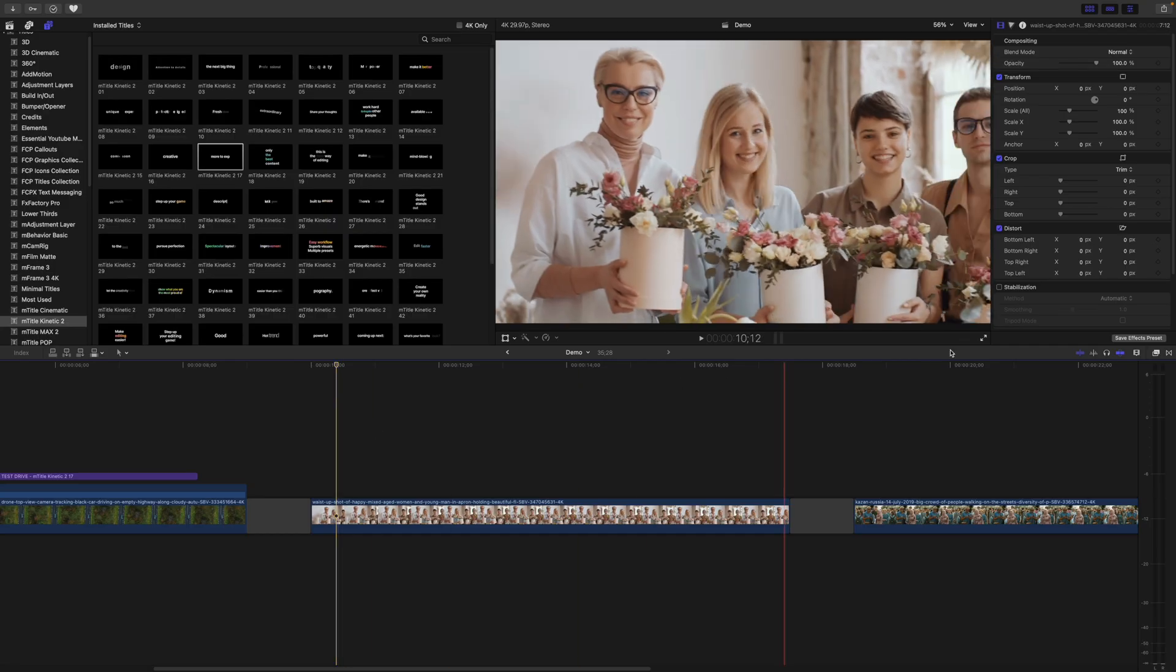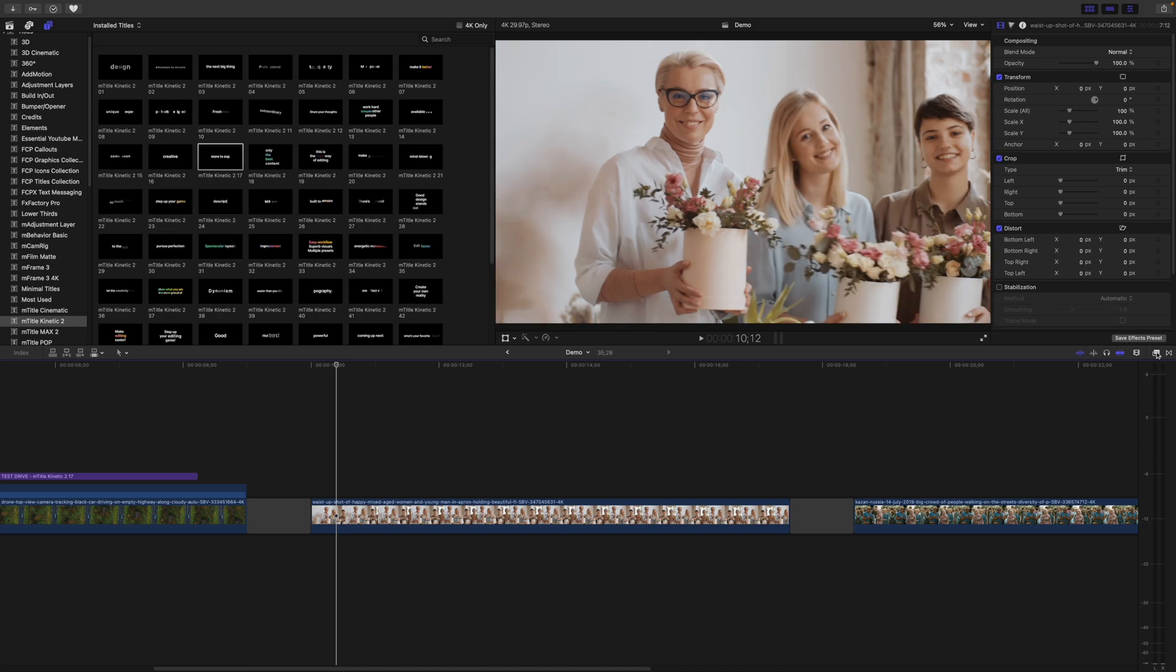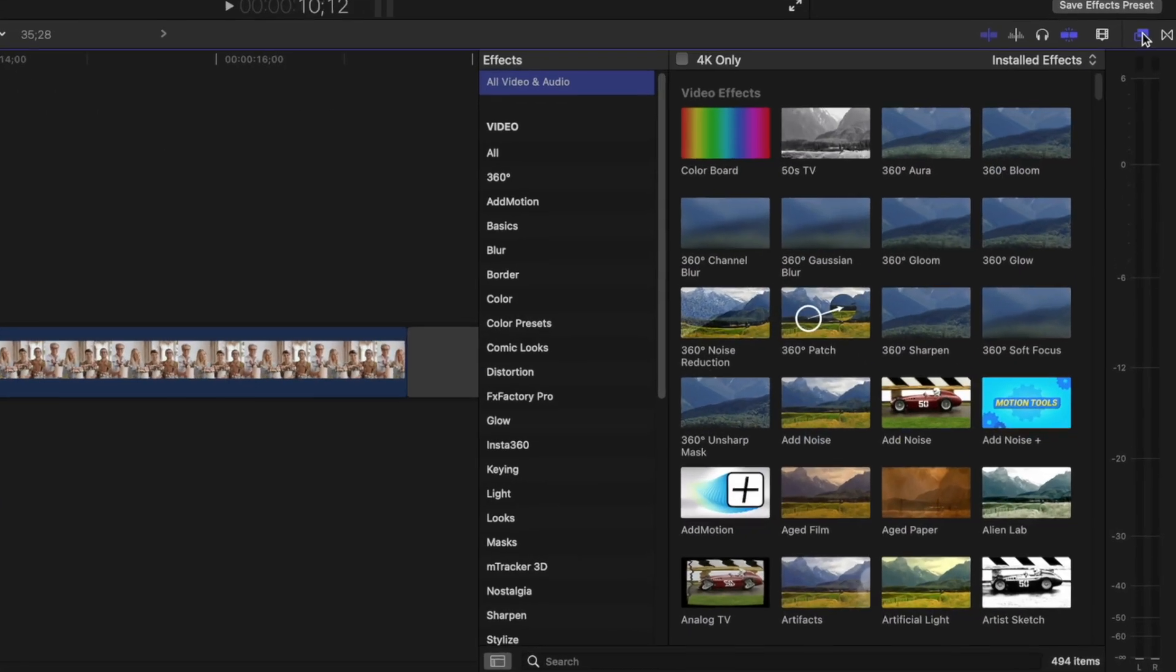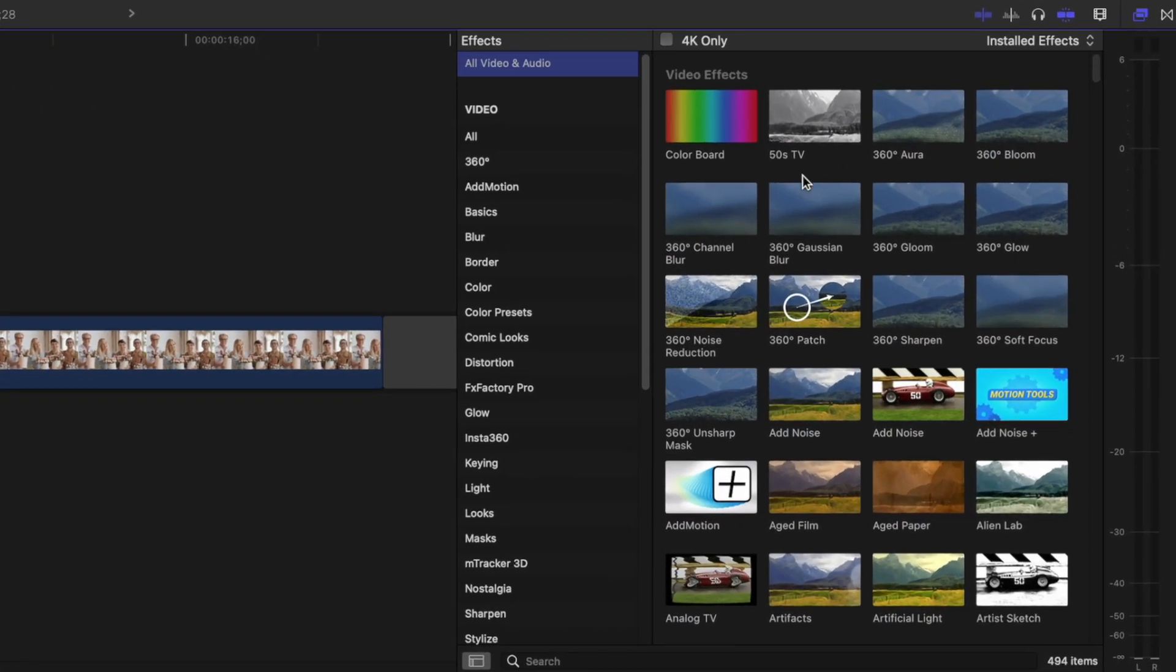Number two is censoring a moving subject, and this is also super simple. Open your effects browser, and select the effect you want to use to censor your clip.